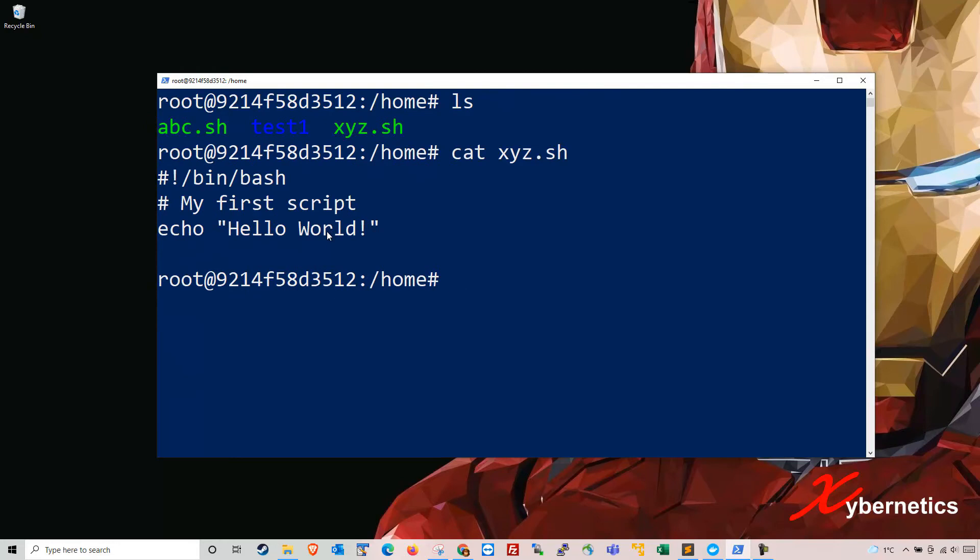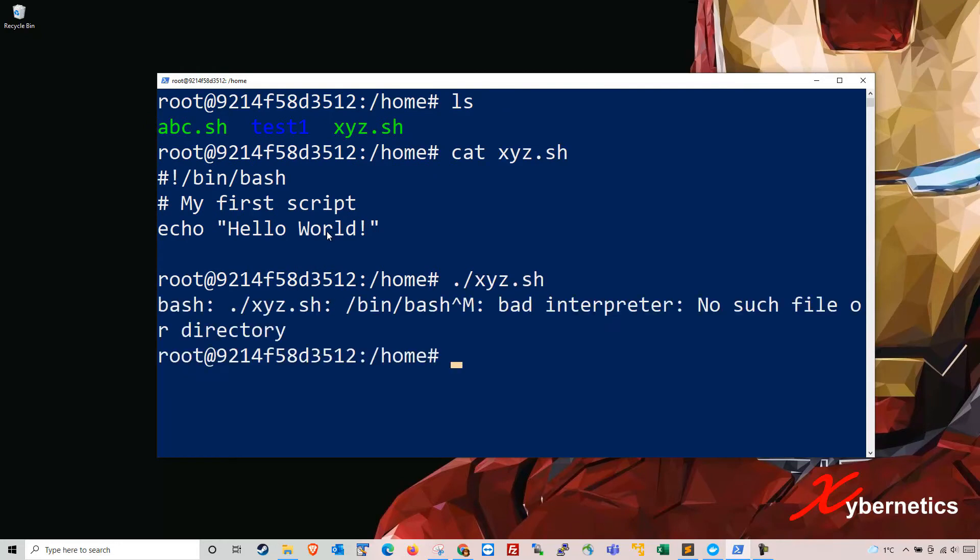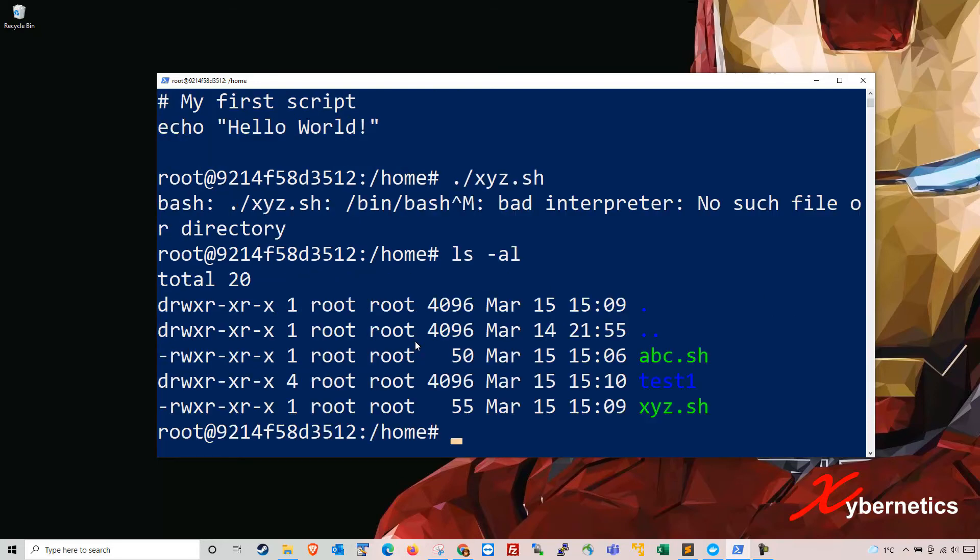But when I try to run it xyz.sh it gives me this error here, says that bad interpreter no such file or directory found. Even if I say change mod, well let's look at the permissions here, it has the permission which you should be able to execute.